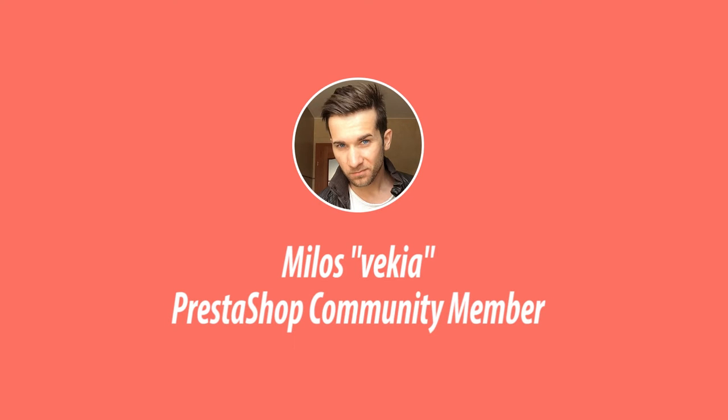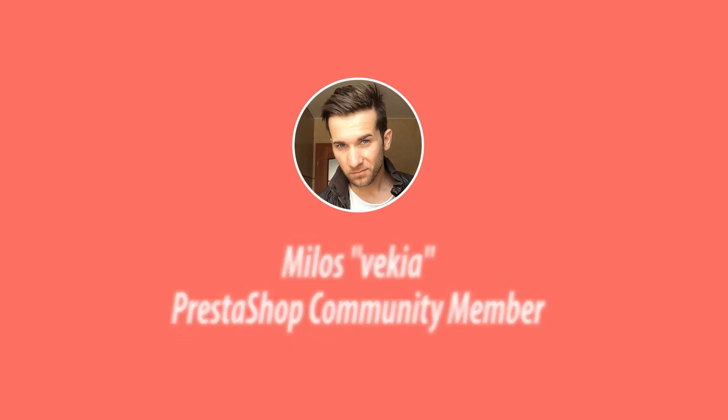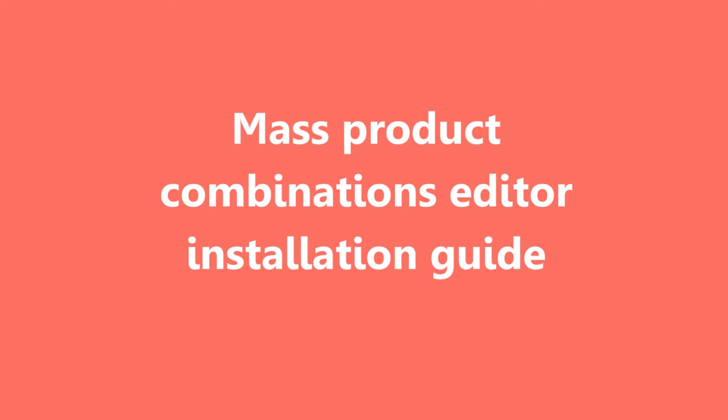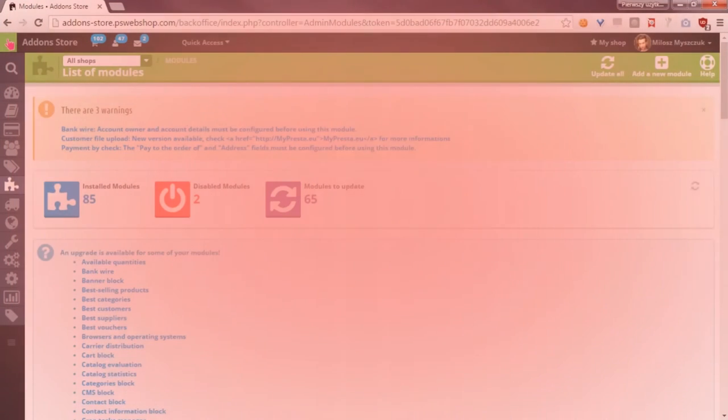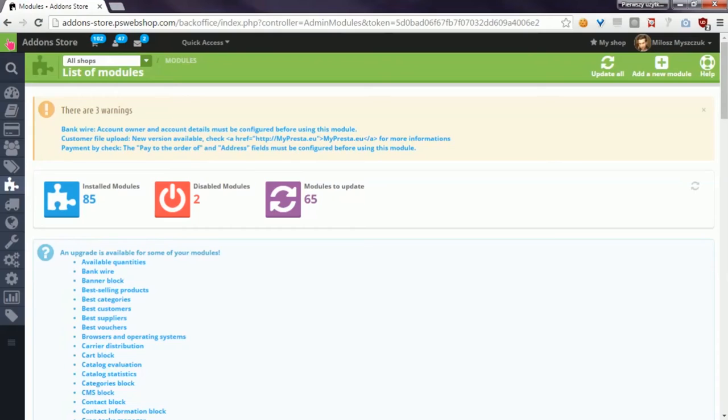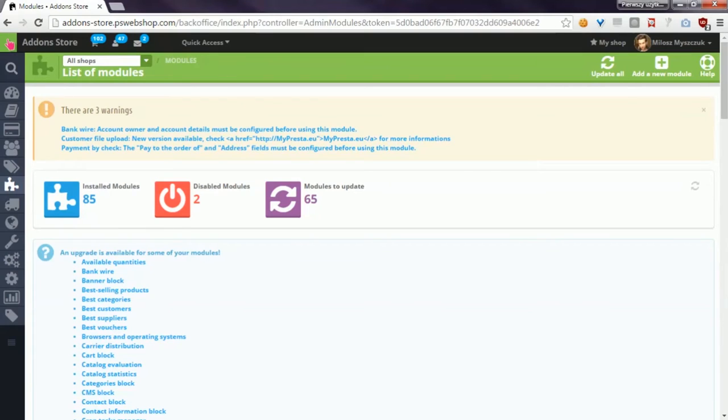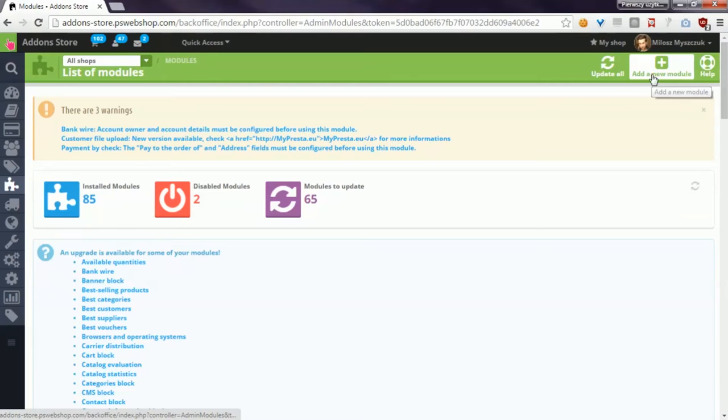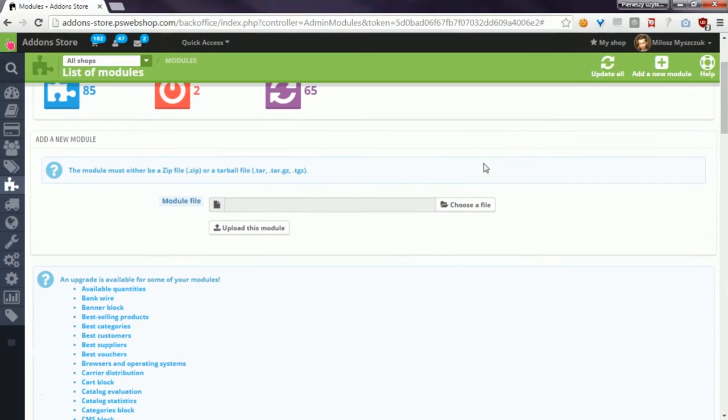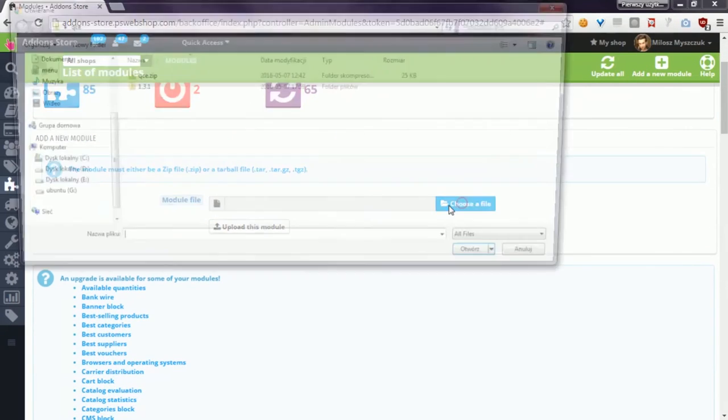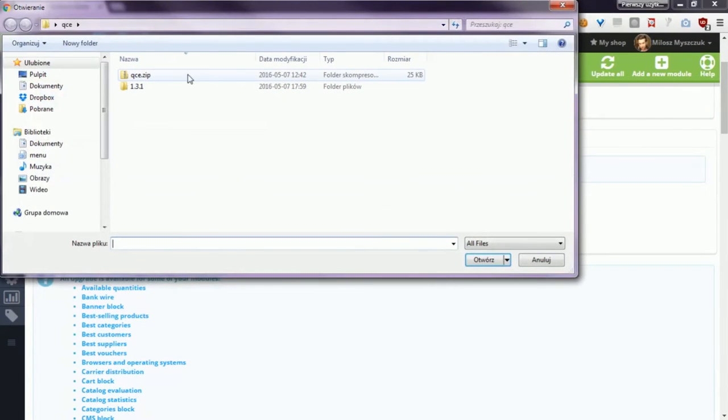Hey what's up everyone, this is Milos. In this video I want to show you how to install a new module that allows you to quickly edit combinations of products. First, download the zip library from my Presta website, then go to the Modules section and press 'Add new module' button.